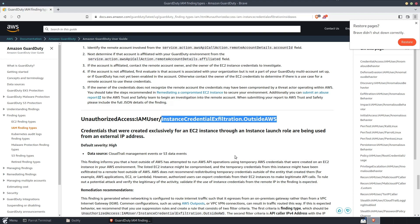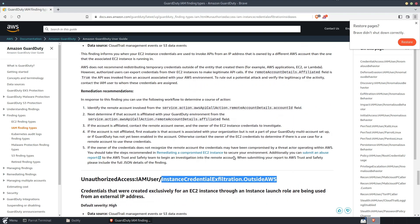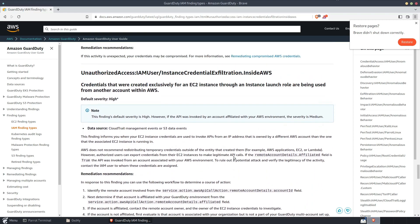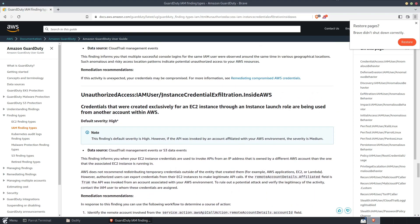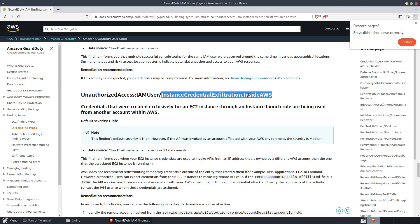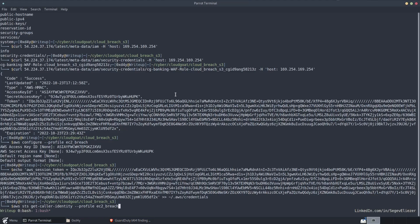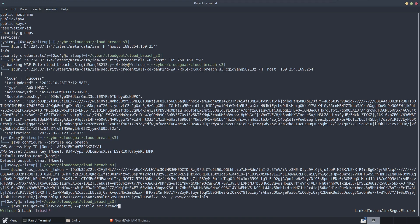Once AWS found out about this, they created a new finding called InstanceCredentialExfiltration inside AWS. It basically states that if an API call is coming from a source IP address that is owned by AWS, but is not that of the EC2 instance that it came from, if it's not from this exact EC2 instance IP address that you exfiltrated the credentials from, then it triggers that inside AWS finding.